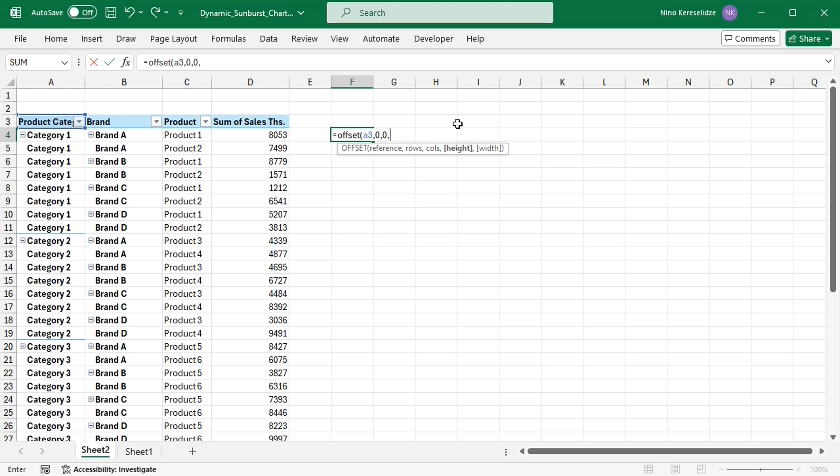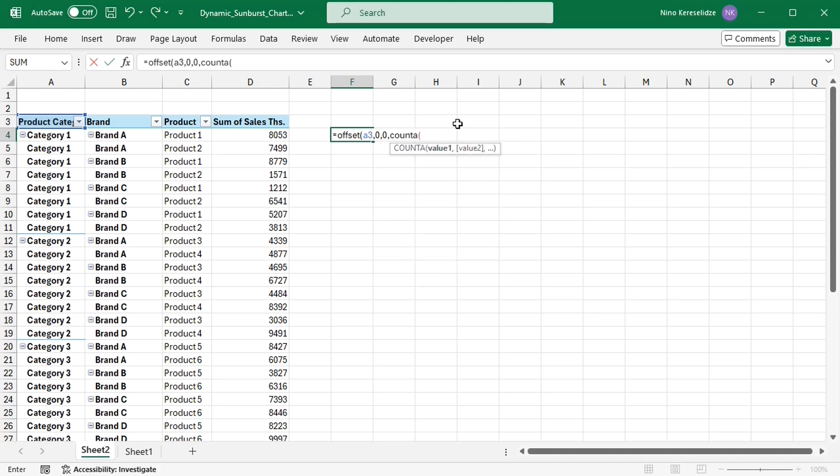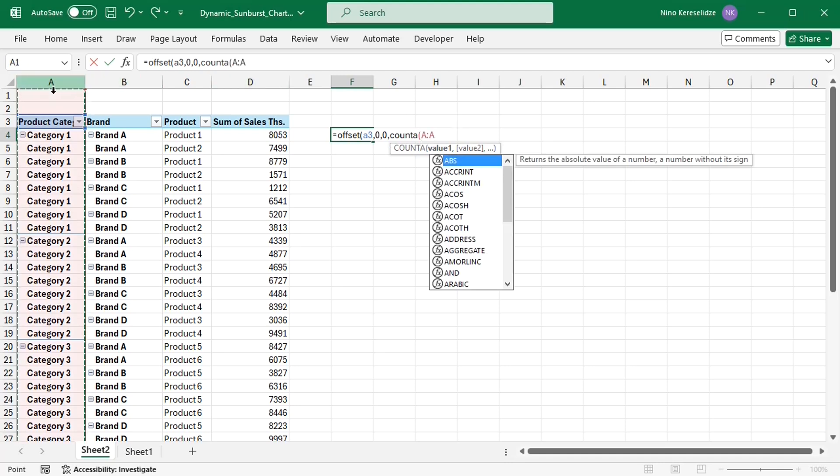And from this cell take a range with the number of rows equal to the number of the entries in column A, given back by the count A function.